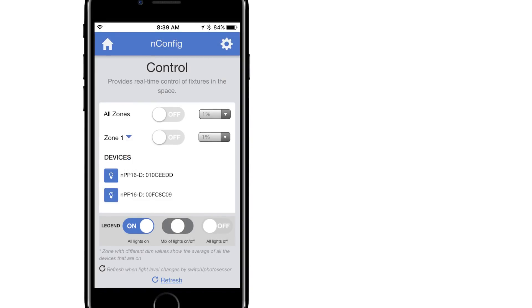Selecting the arrow next to the zone number will display a list of all control devices within that zone, with a light bulb icon used to identify each device.